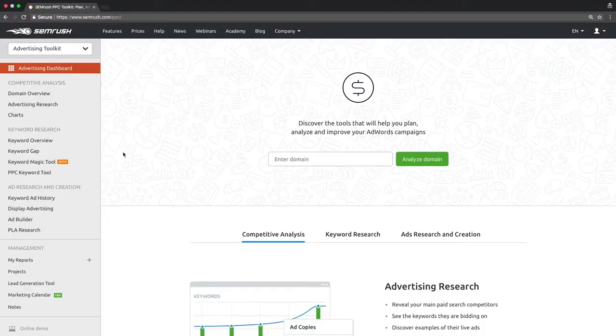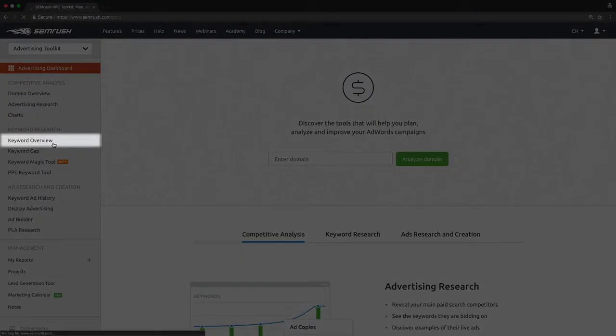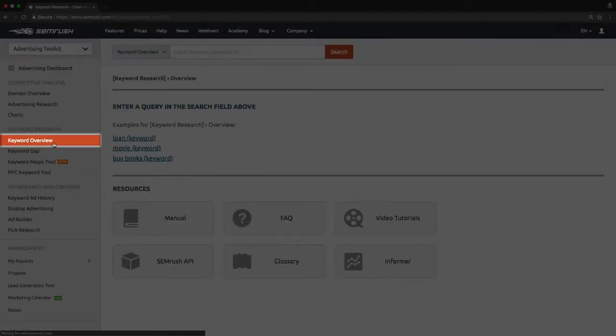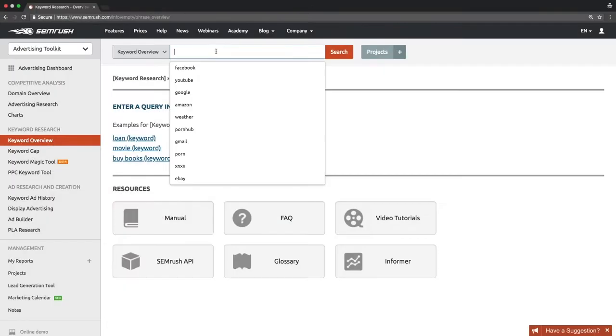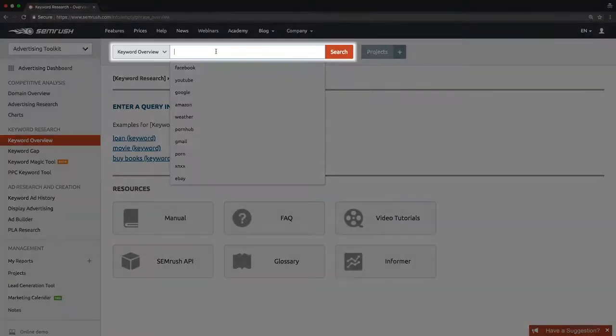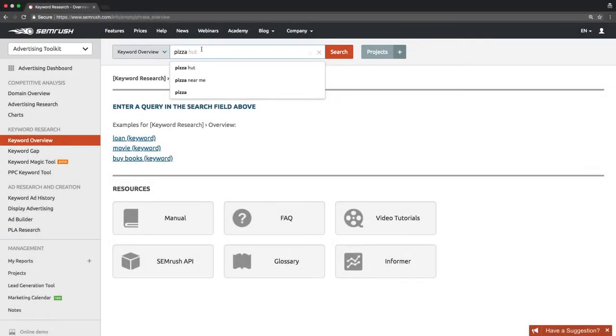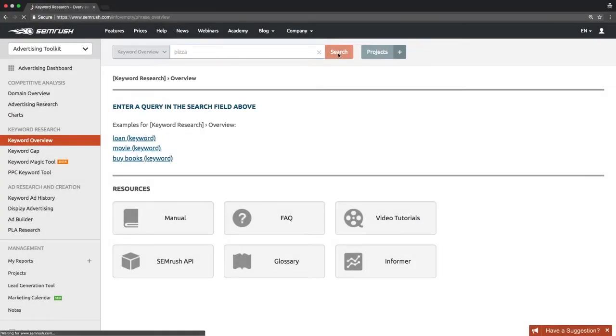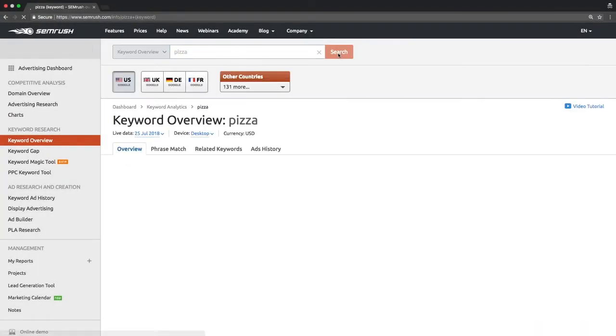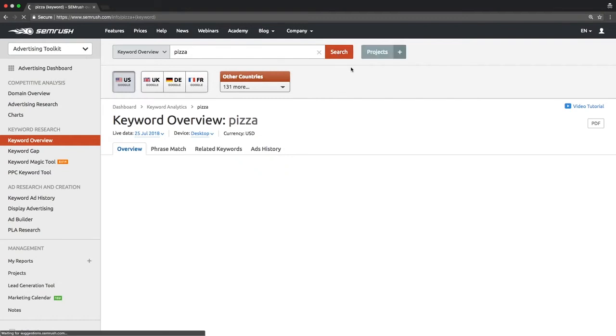Let's take a closer look at the report. Click the Keyword Overview item within the left-hand SEMrush menu, then type pizza into the search bar. You will see the report with basic information about the queried keyword.